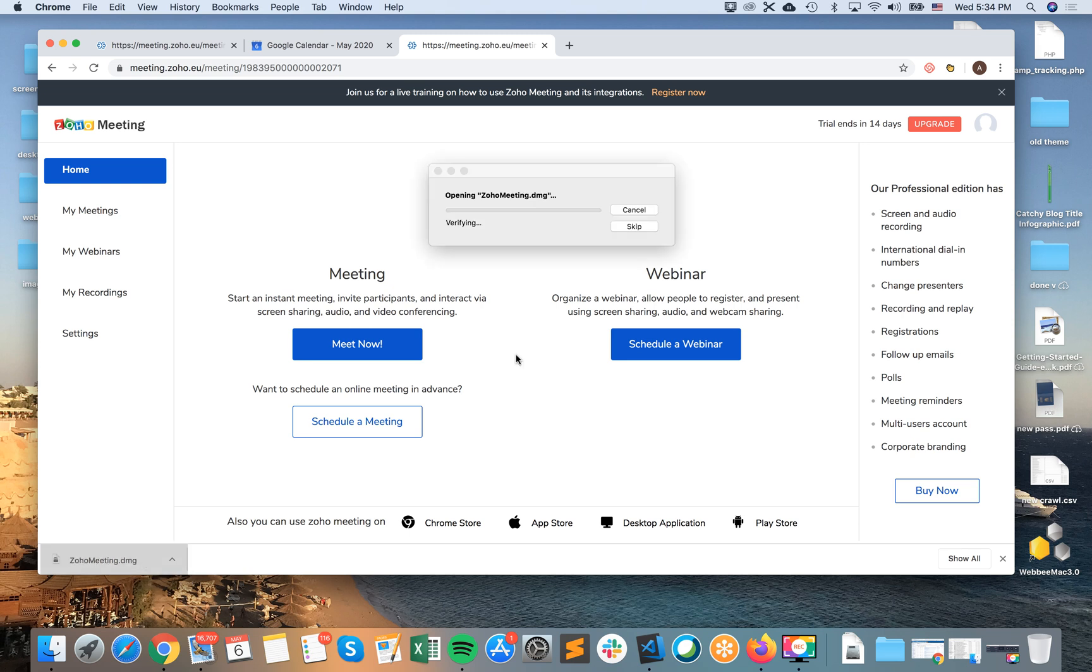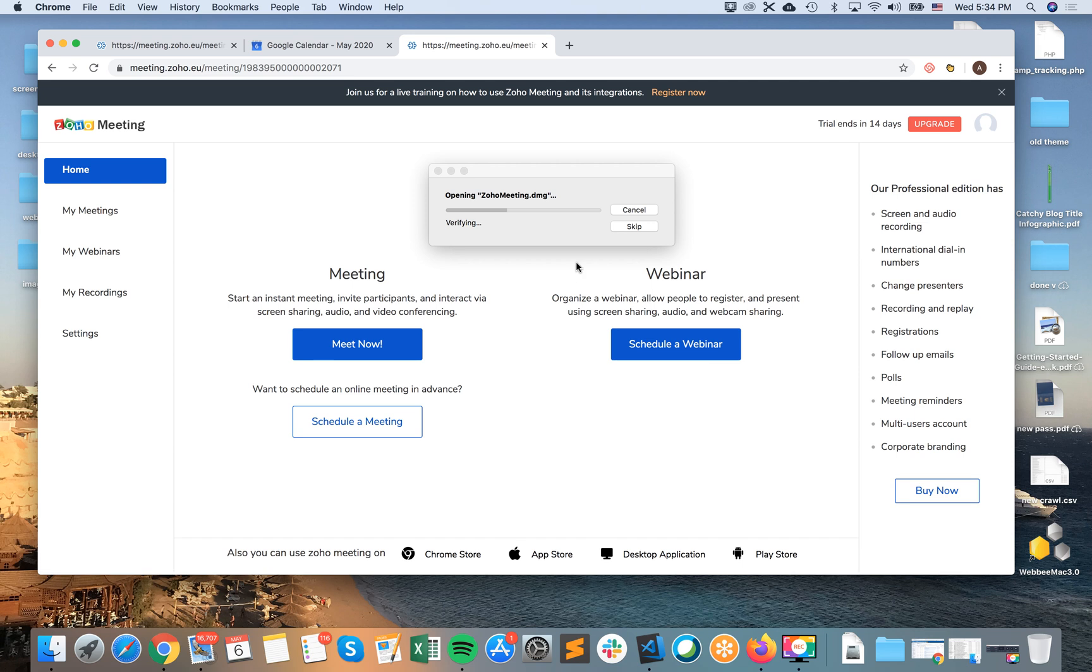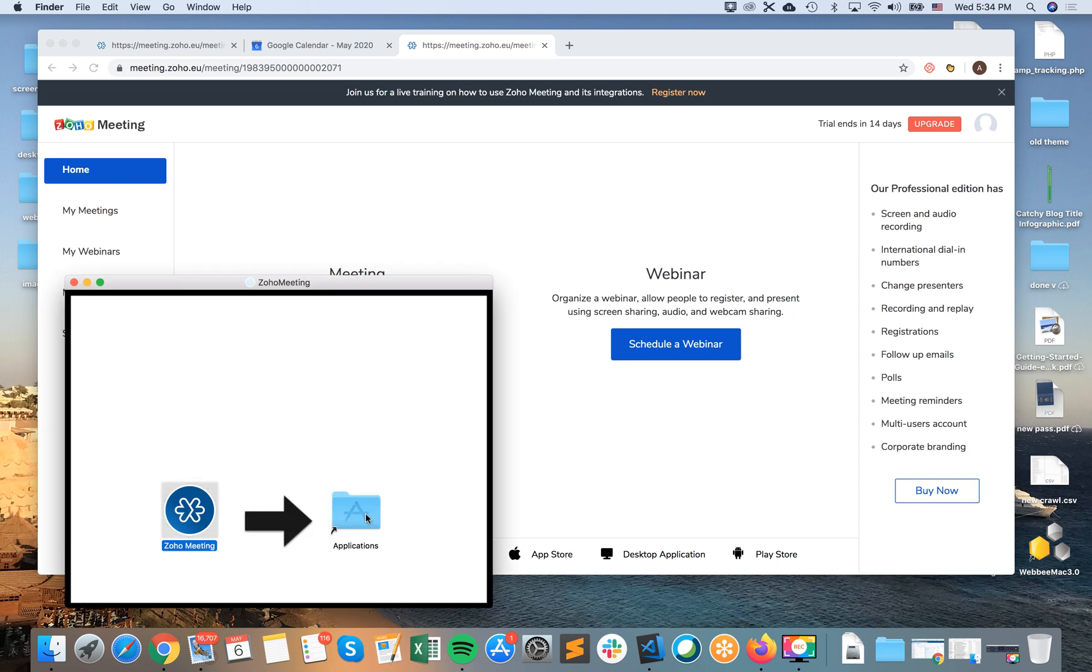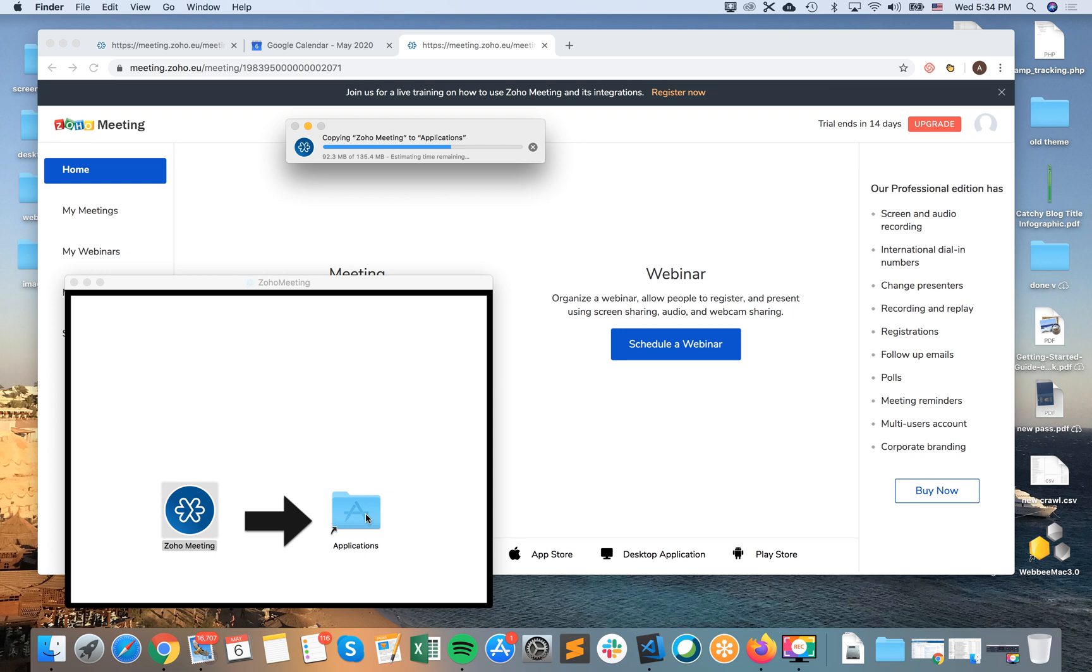So you can see open Zoho Meeting DMG. Then I will just like move it here in the application folder. It's 135 megabytes around that.